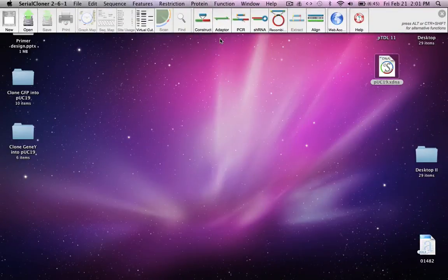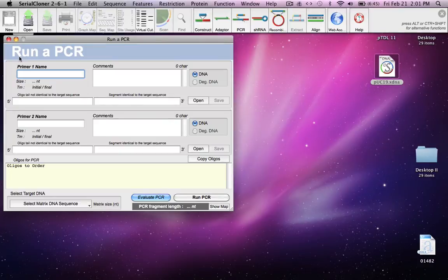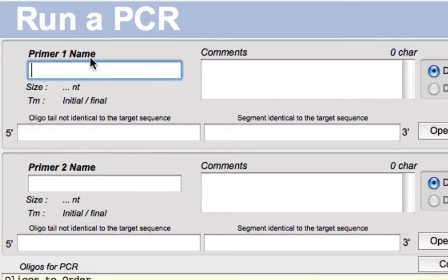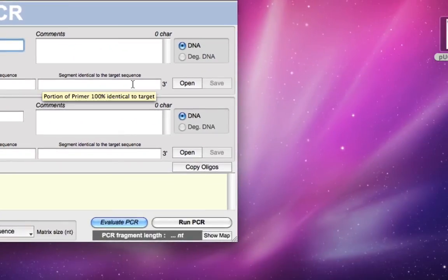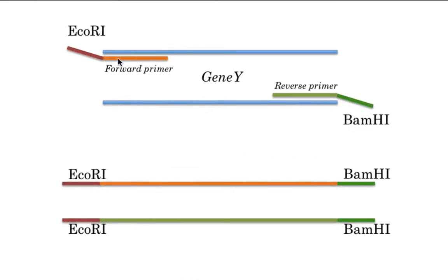Now let's do the PCR. In the top panel, look for the box that says PCR and click on it. That opens a new window where you enter the primer name, then the oligo tail that is not identical to the target sequence, and adjacent to it the primer sequence which is identical to the target sequence. In the forward primer, the portion identical to the target sequence is the binding region, while its tail containing the ECO R1 site is non-identical — that's why it's dangling in air. Similarly, the reverse primer's tail containing the BAMH1 site is not identical.